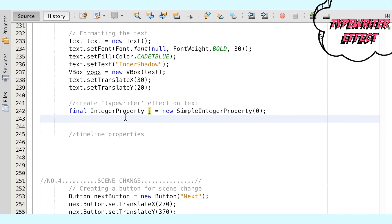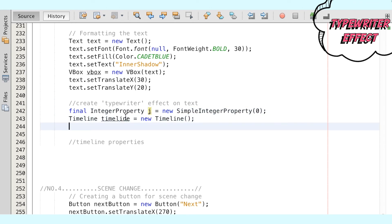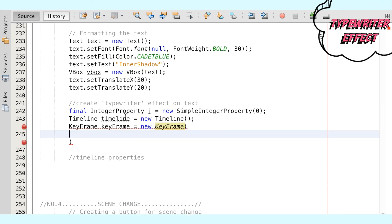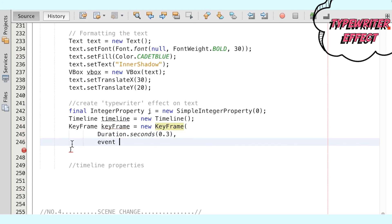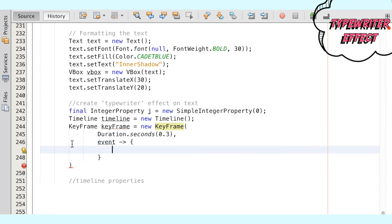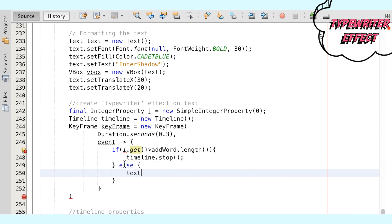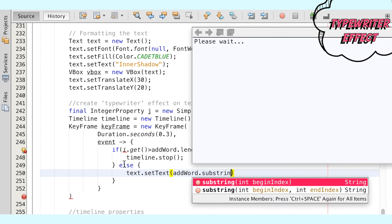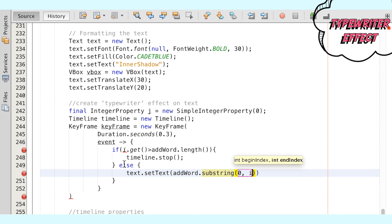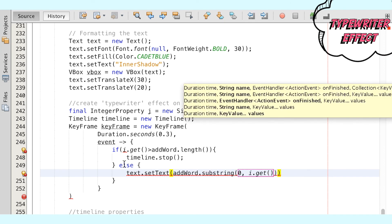This is done to achieve the typewriter effect, where we display each letter on the screen one after the other. We can use the Timeline feature again and create a new keyframe that steps through the letters every 0.3 seconds. In the bracket within the event listener, we have an if-else statement that stops the timeline animation once the full length of the string is displayed. The else statement is what makes the substring text increment by one letter at a time to get the typewriter effect.